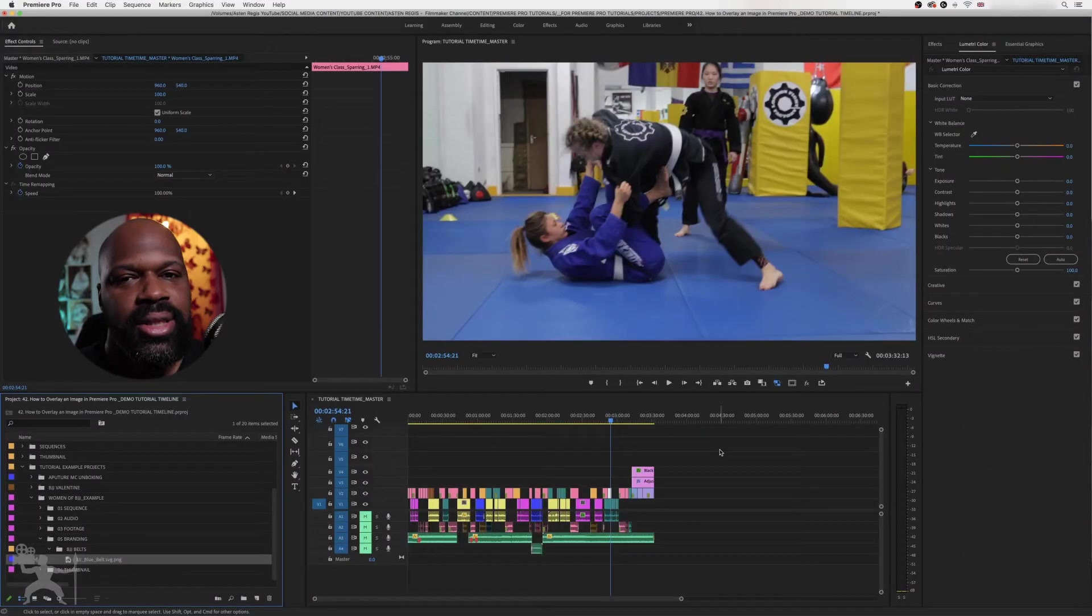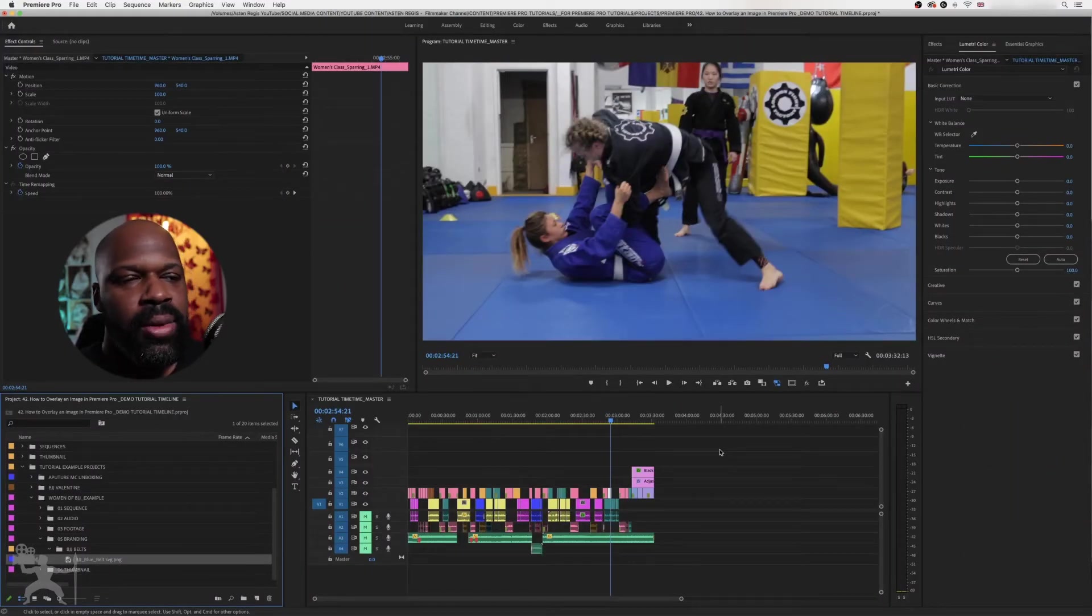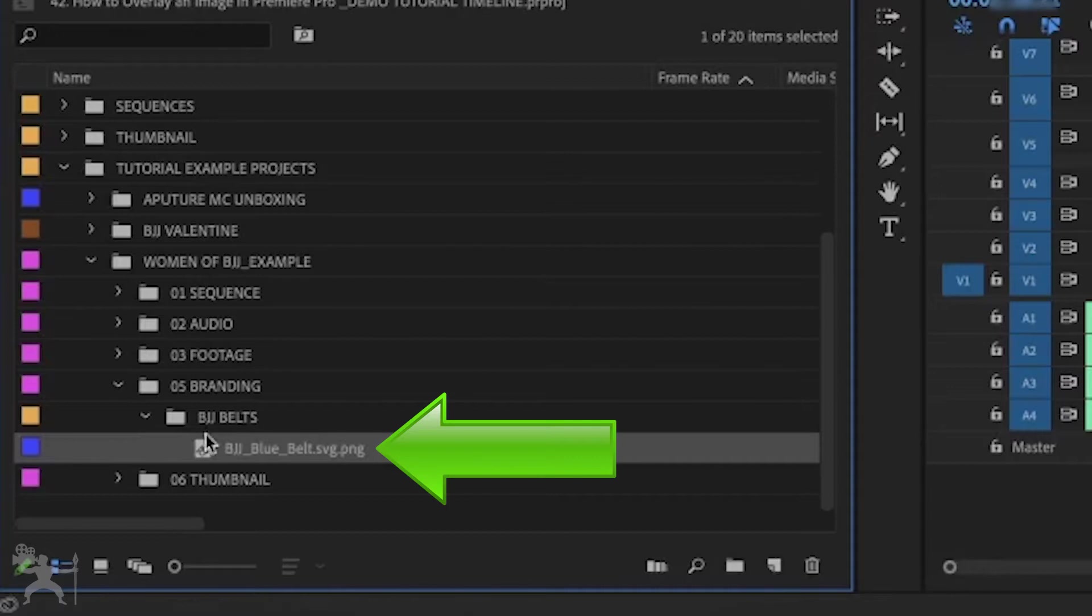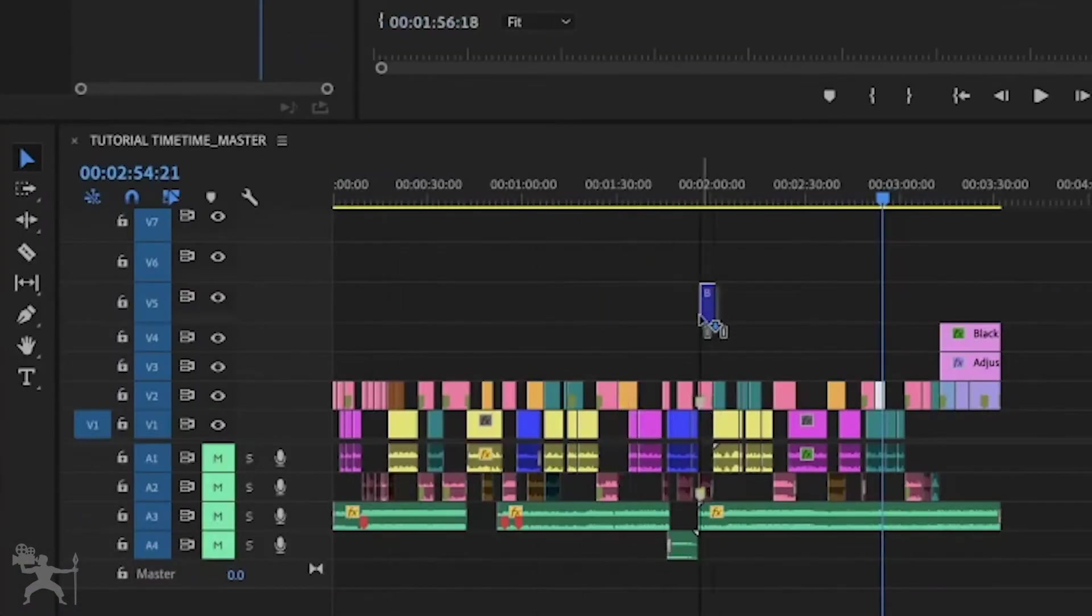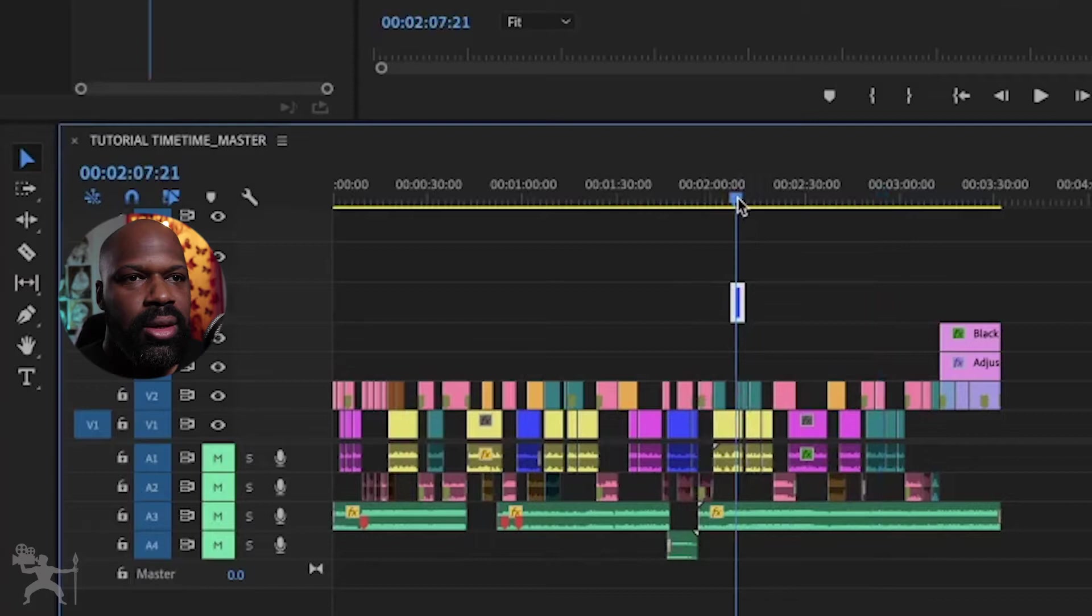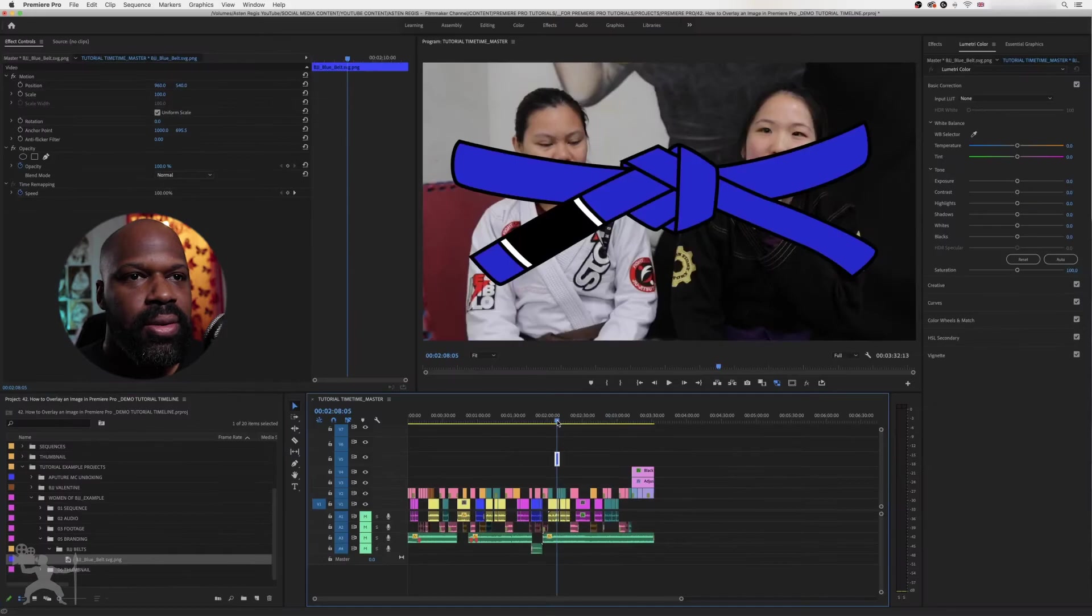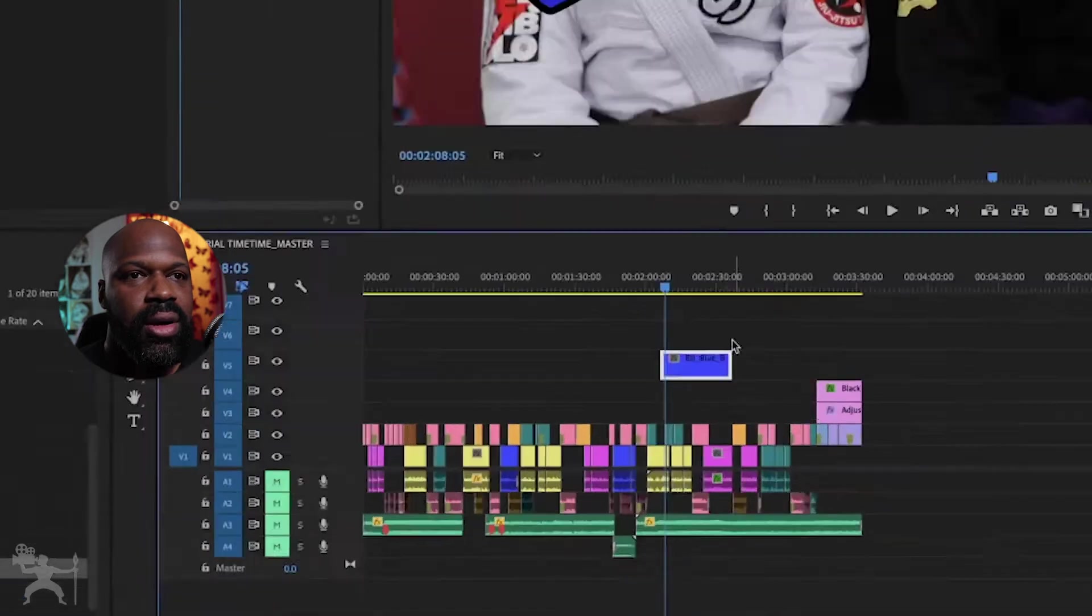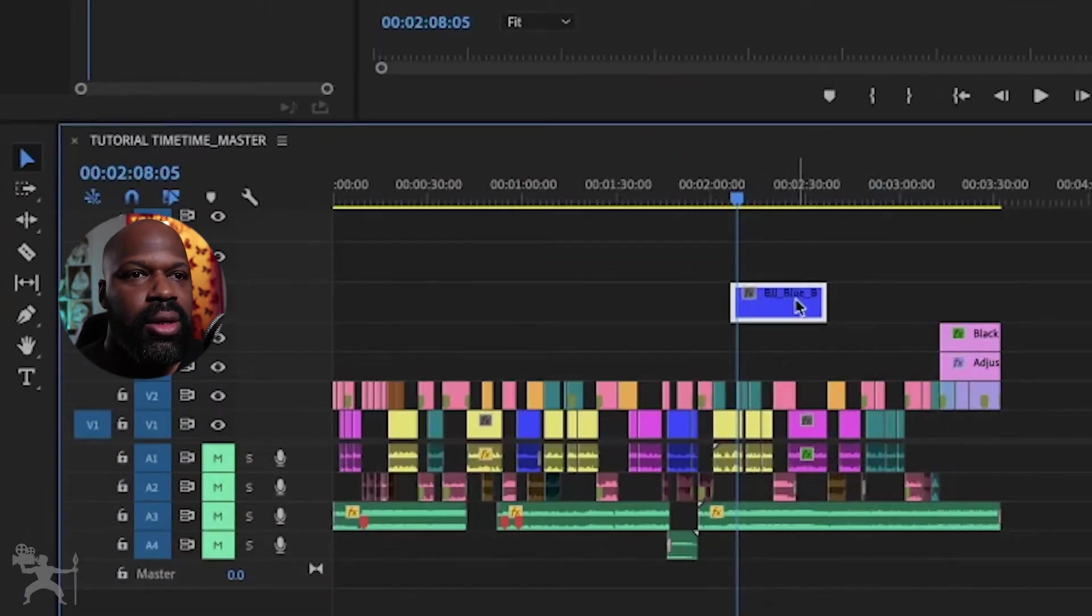Okay, so here's our sequence in Premiere Pro. Let's grab our image from our bin. I'm just going to put that onto the timeline here. So this blue belt image here is now overlaid onto our timeline.